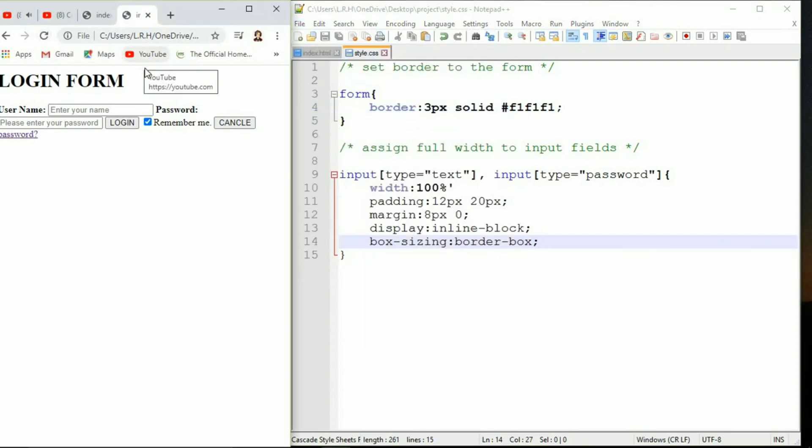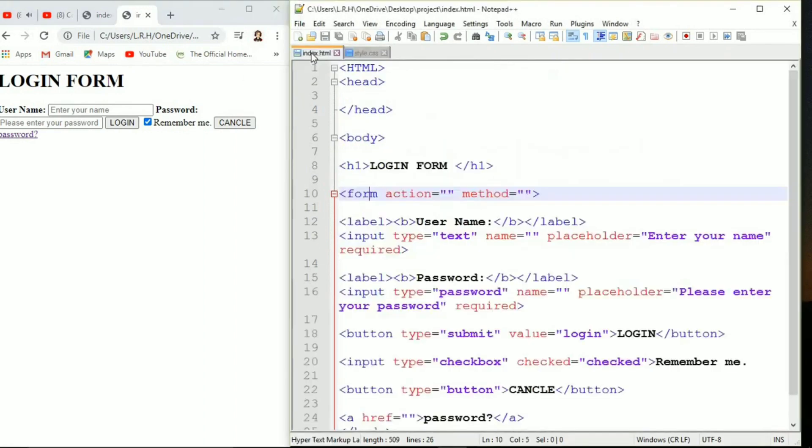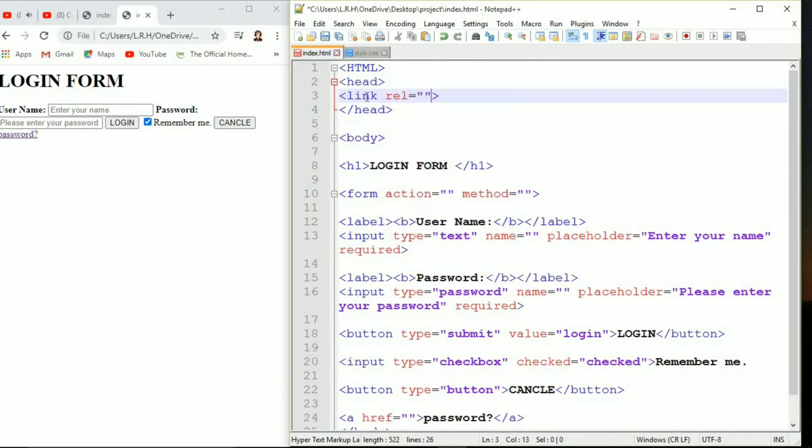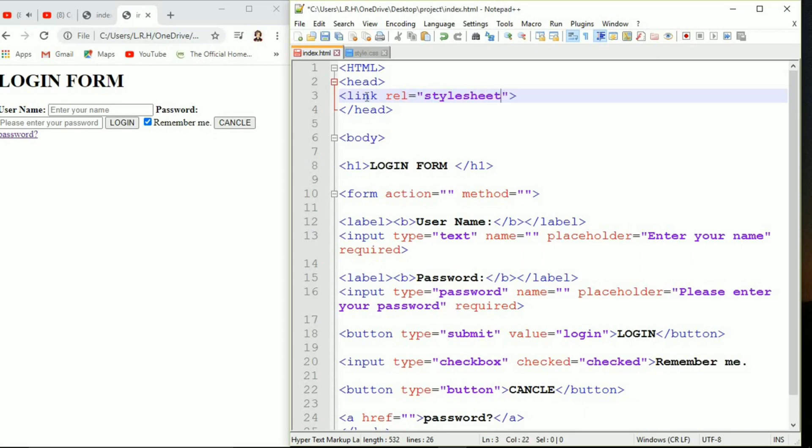No change is happening. Anyway I have a surprise for you. It is not going to work until you write a single line coding inside the head section. That is we need to link our style sheet document to our HTML.